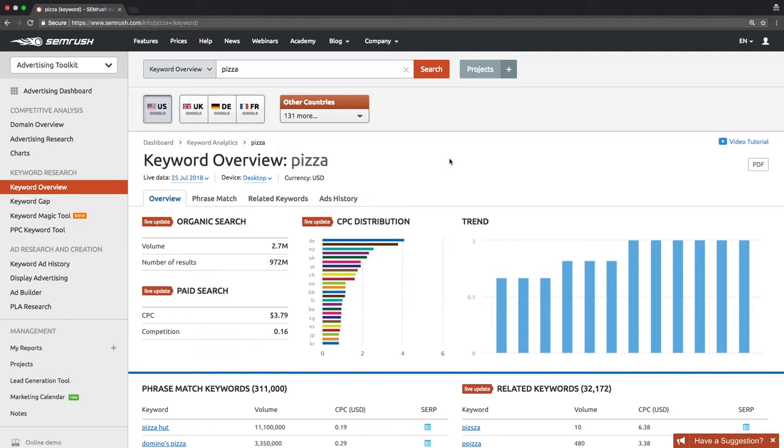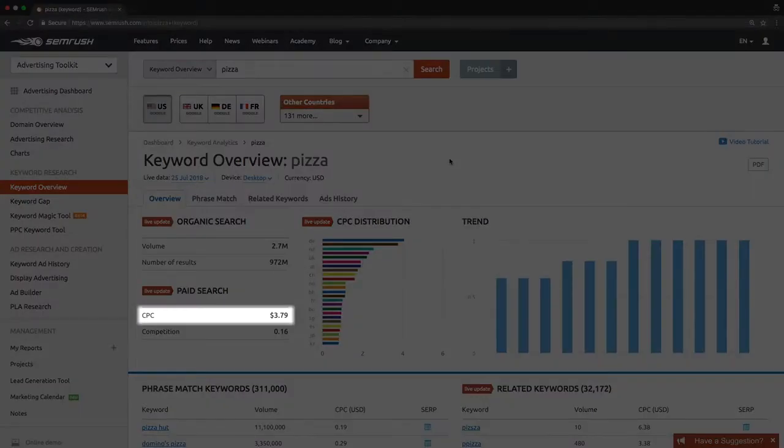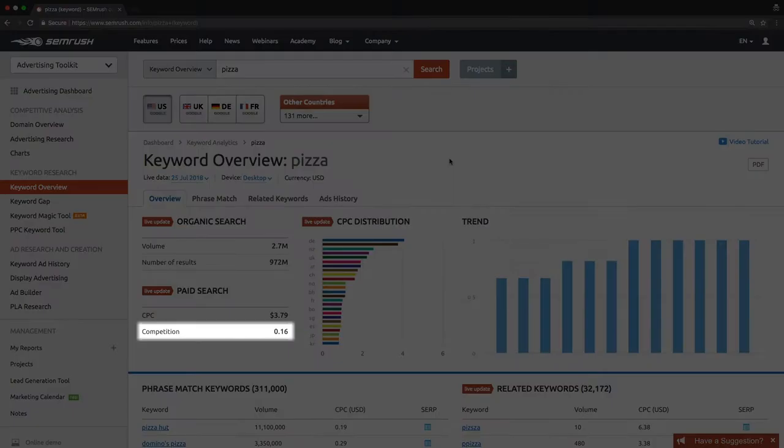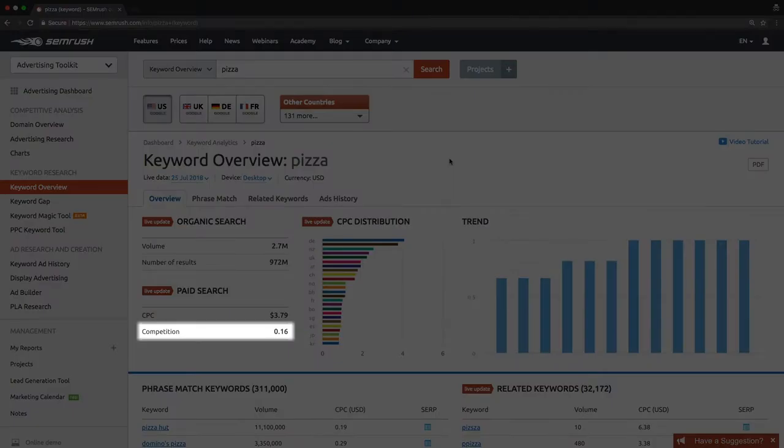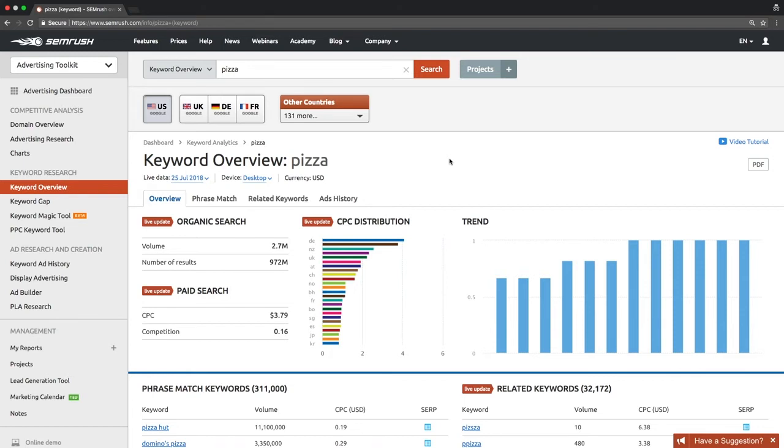The competition level is reflected in two metrics. First, cost per click, or CPC. It is the average minimum price advertisers pay for a click on an ad triggered by the queried keyword. Second, competition. This is the same metric as competitive density, which we faced in the advertising research report. It shows how many competitors are bidding on a certain keyword on Google AdWords. One means formidable competition, while zero means you can achieve high rankings easily.